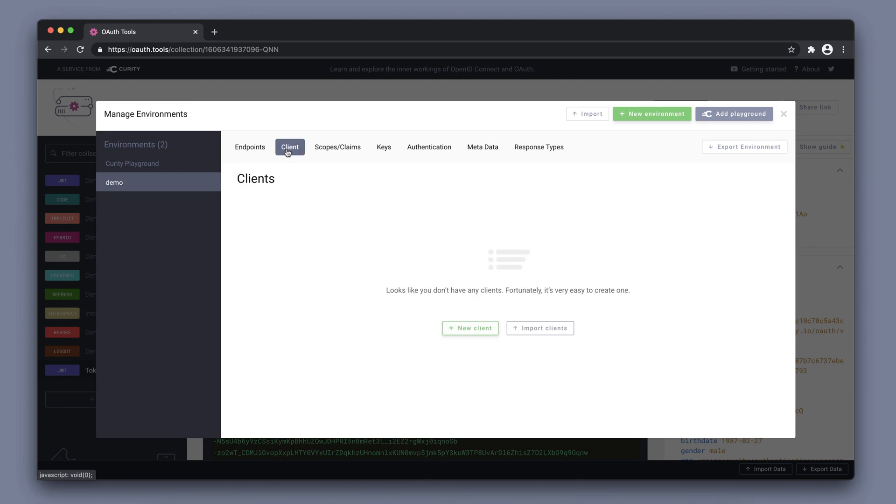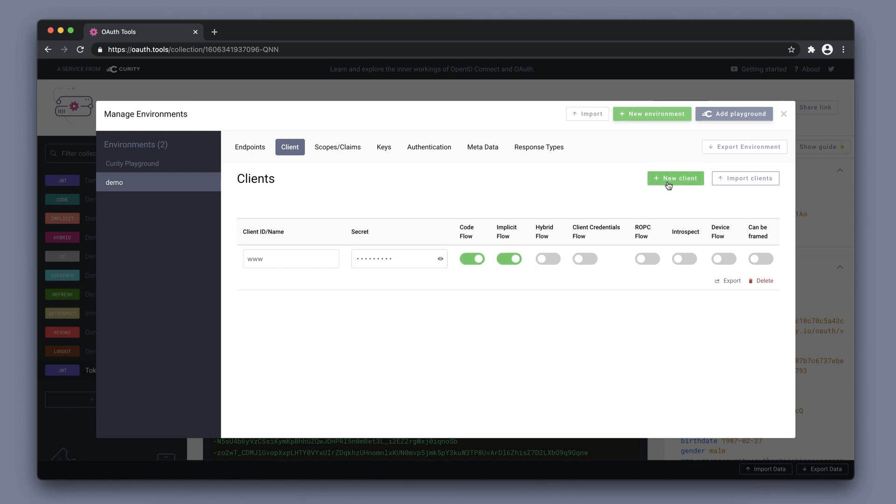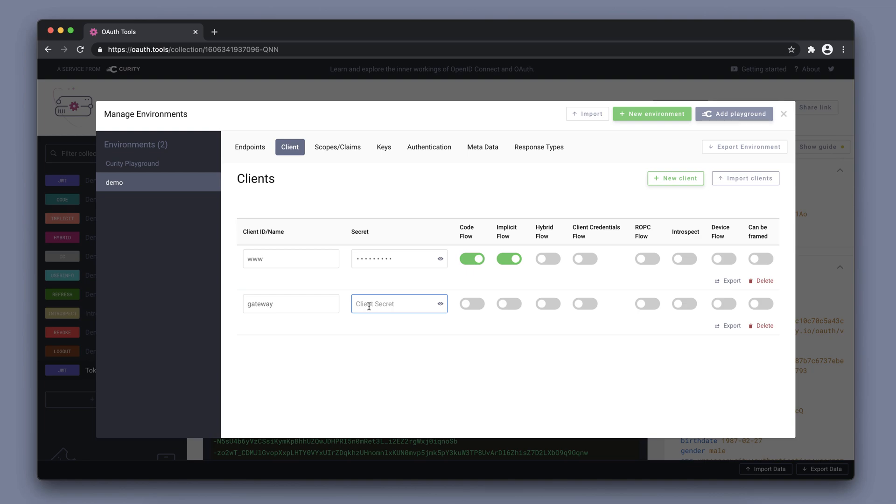Go back to clients. Since we don't have any clients, we can create a new client here and this obviously have to correspond to what's configured on the Curity server side. I have a client that supports the code and implicit flow. I also have a separate client gateway that handles introspection.